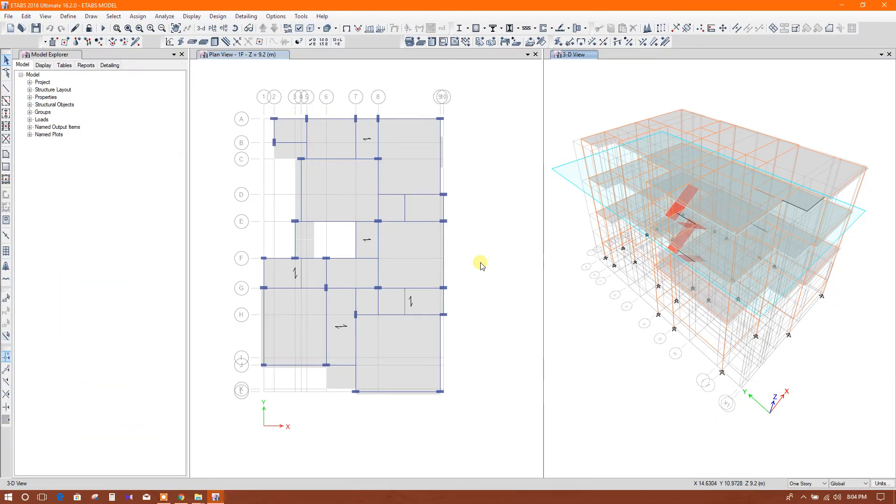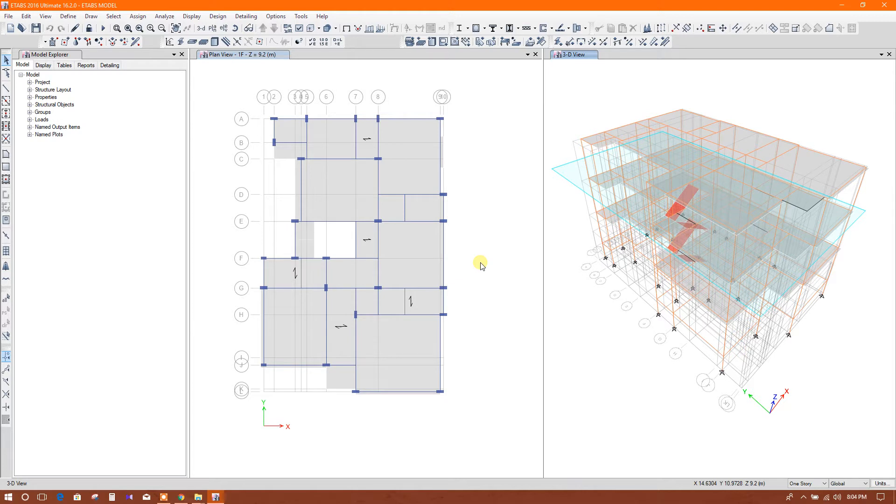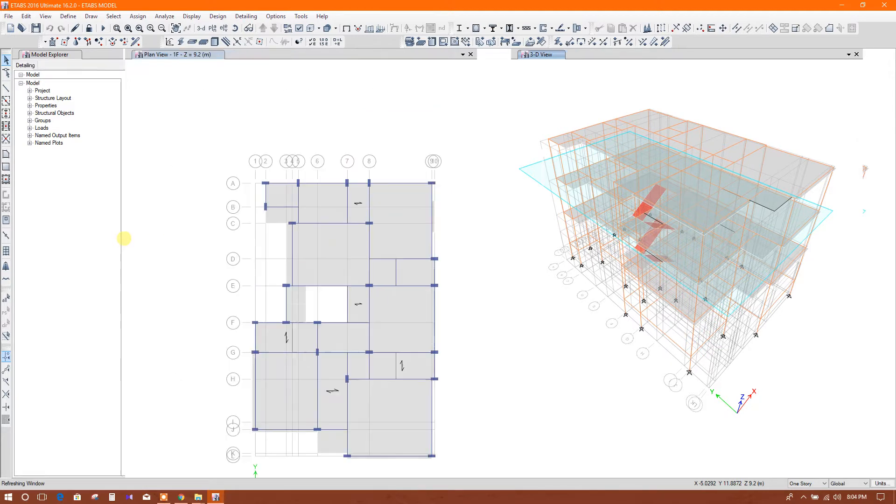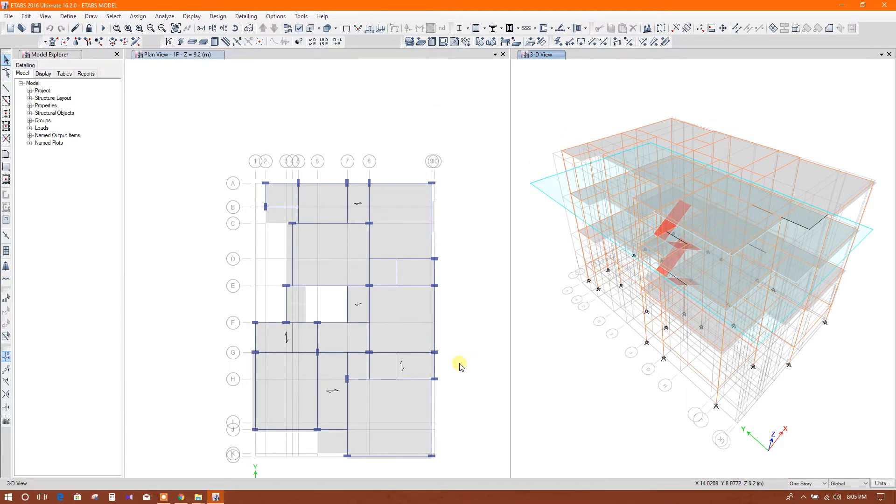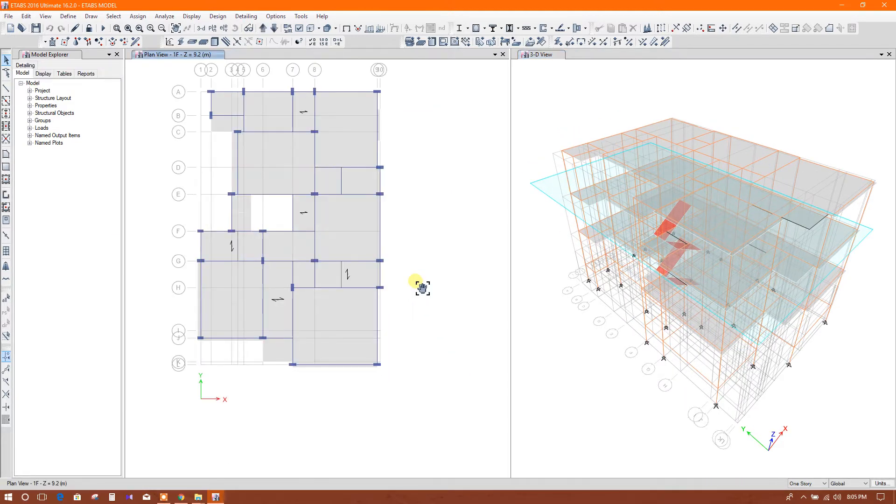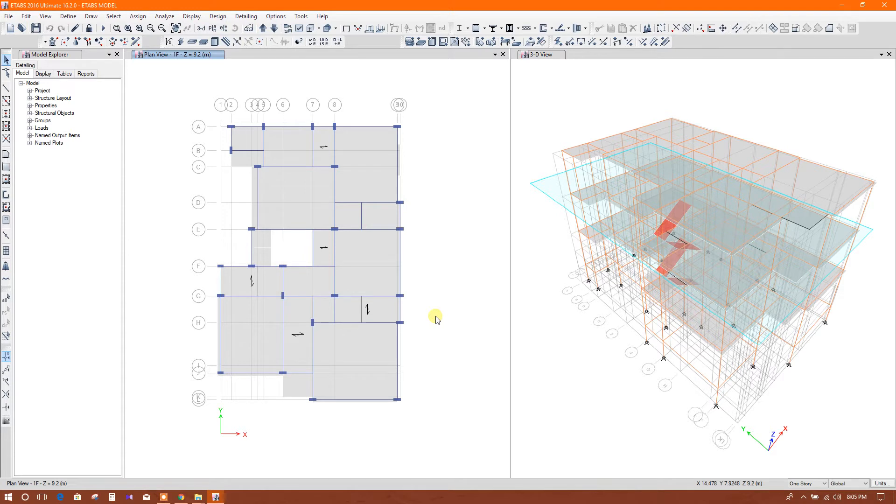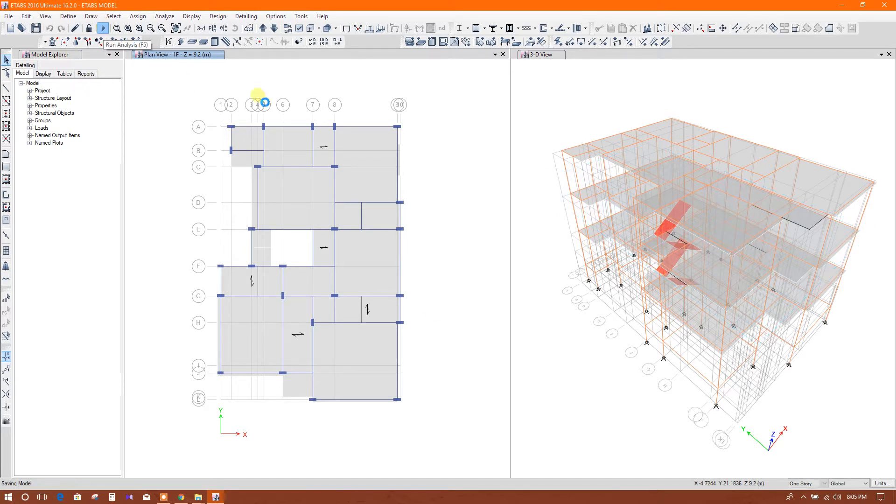Today I am going to show linking ETABS with RCDC. Using the results of ETABS we can get detailed drawings from RCDC. In this tutorial I will show column and footing design and details in RCDC using the analysis results of ETABS. Let's start. First we will run the model.